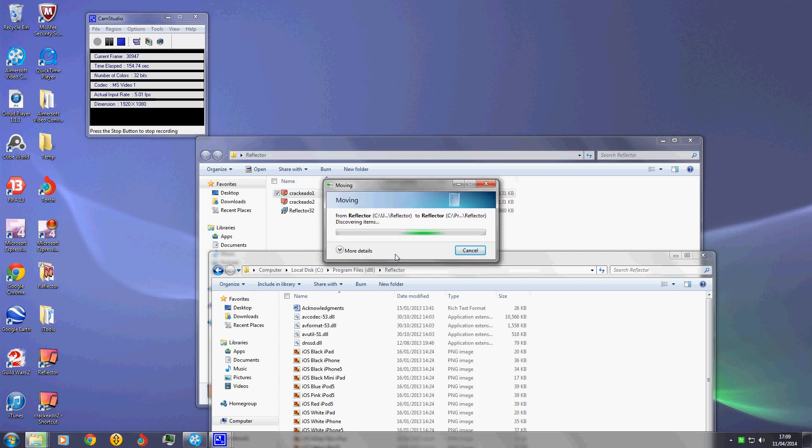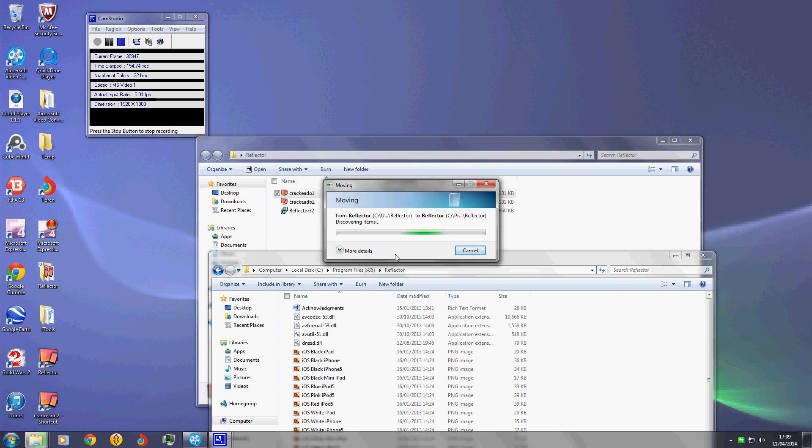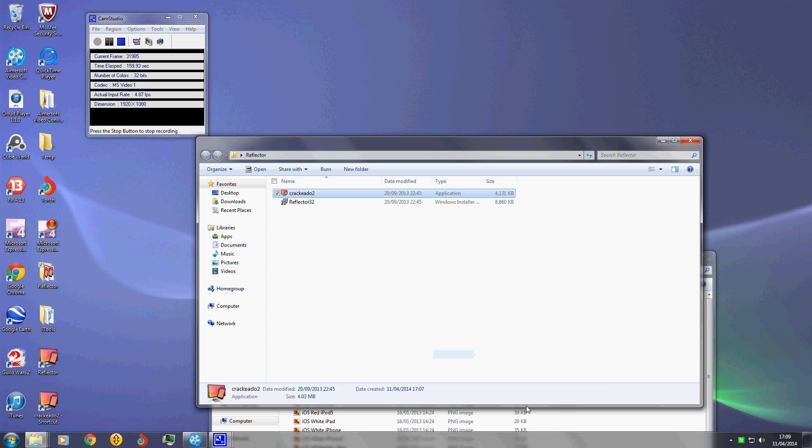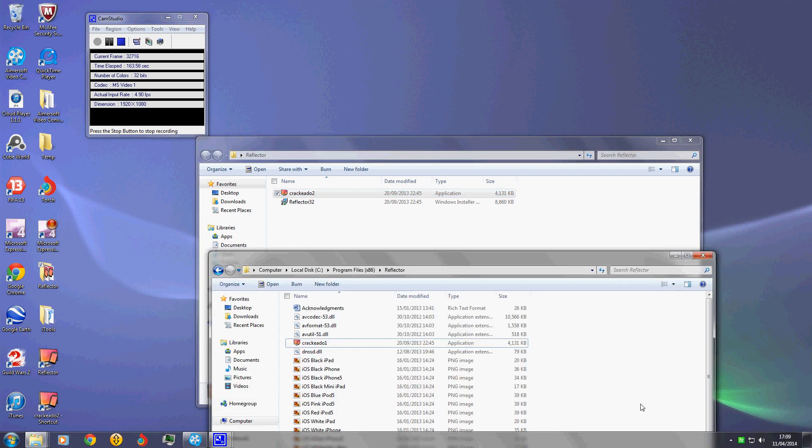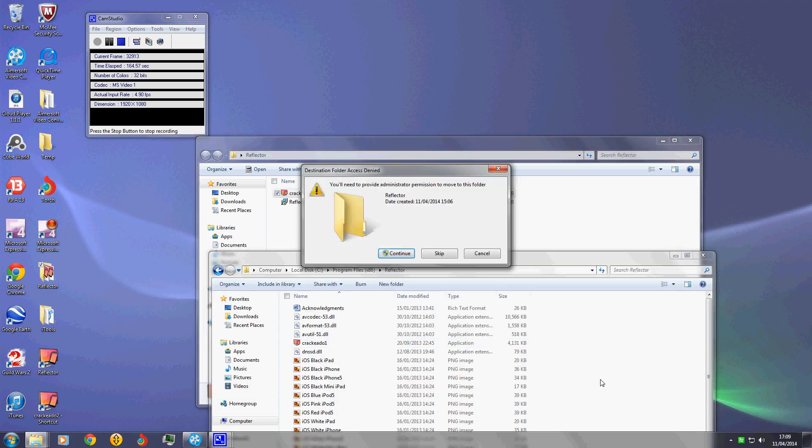The reason why if you don't add these cracks is it otherwise costs money or you get a trial version.